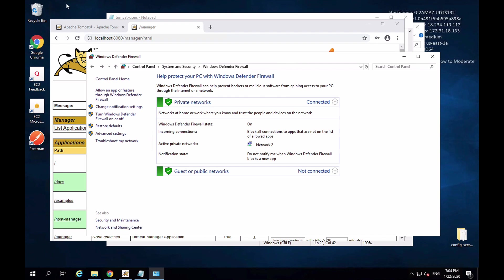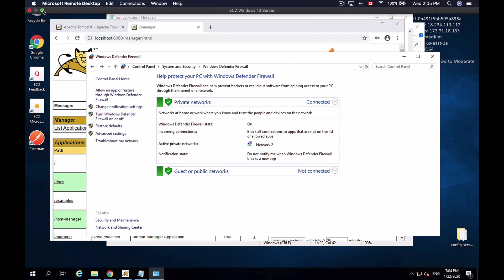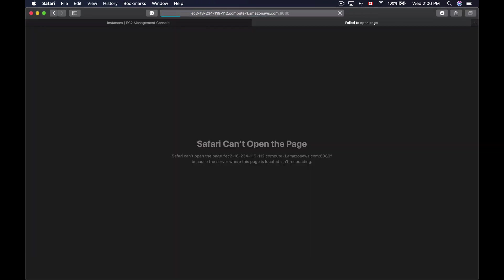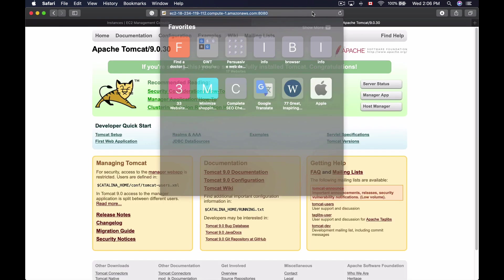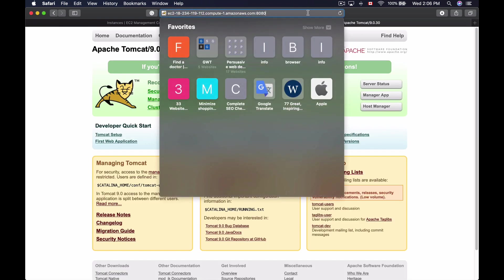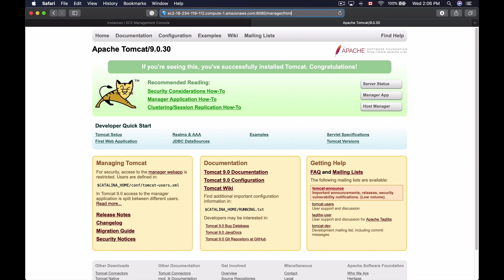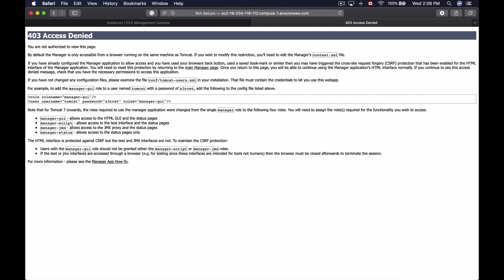I'll test it by minimizing the remote desktop and opening a browser on my Mac. Now I can access Tomcat from the remote machine. But when I try to access the manager page at /manager/html, I'm not able to. This is because by default, the Tomcat Manager is only accessible from a browser running on the same machine as Tomcat.